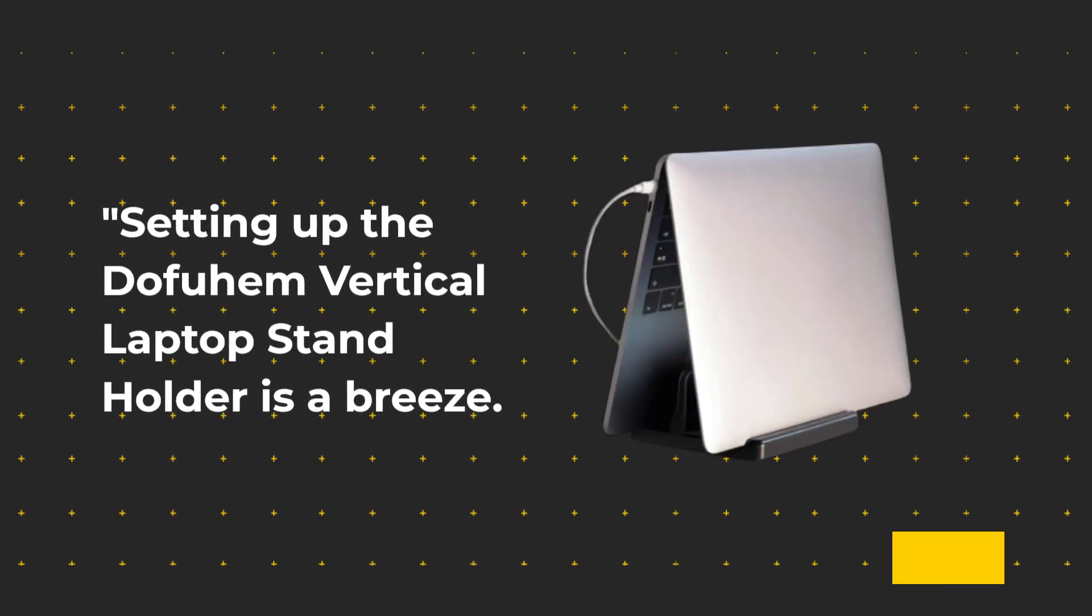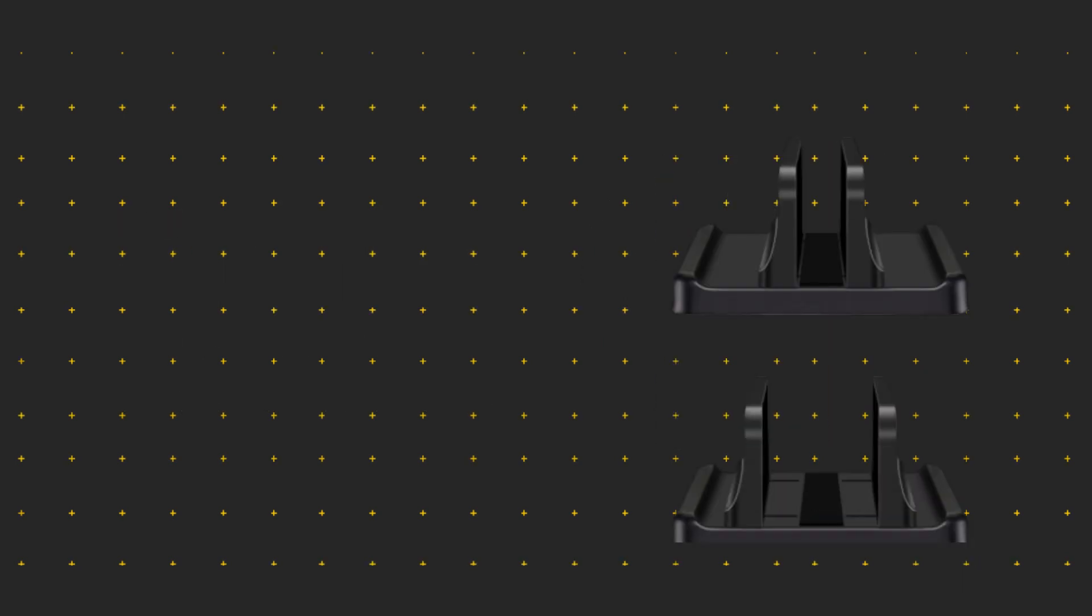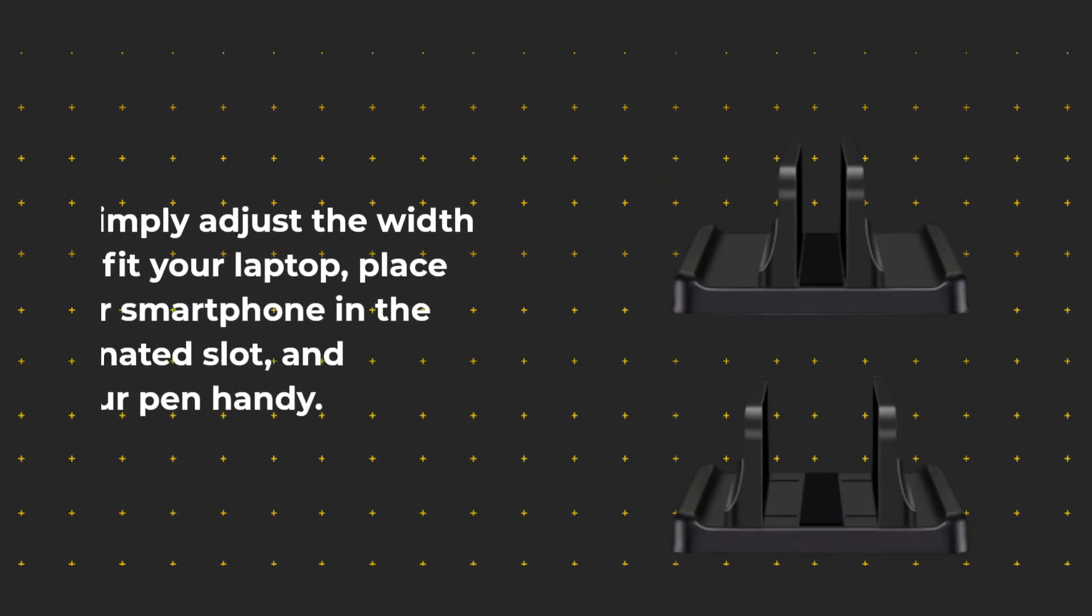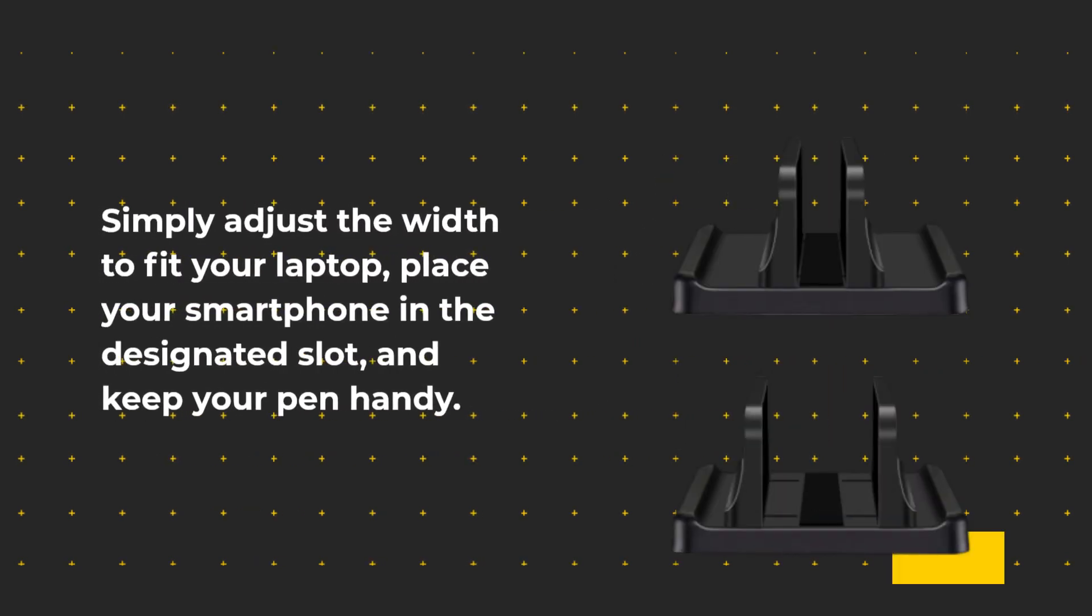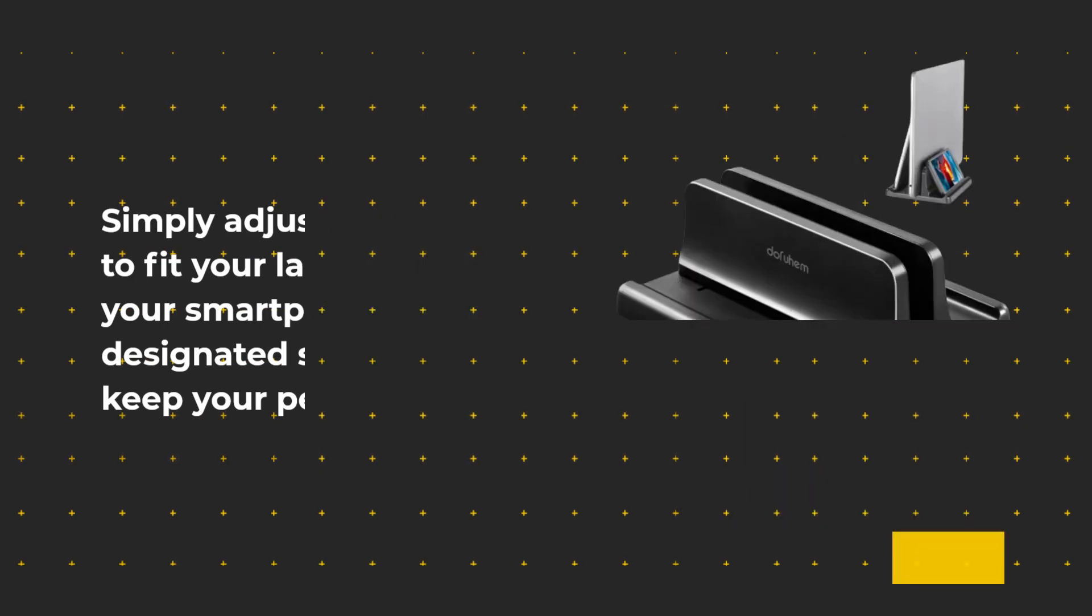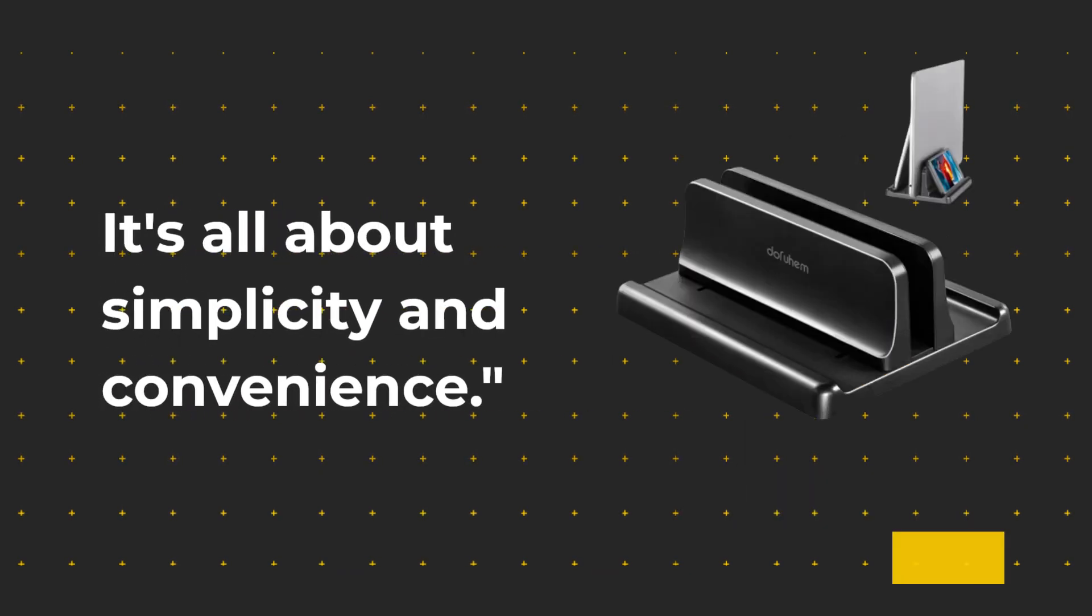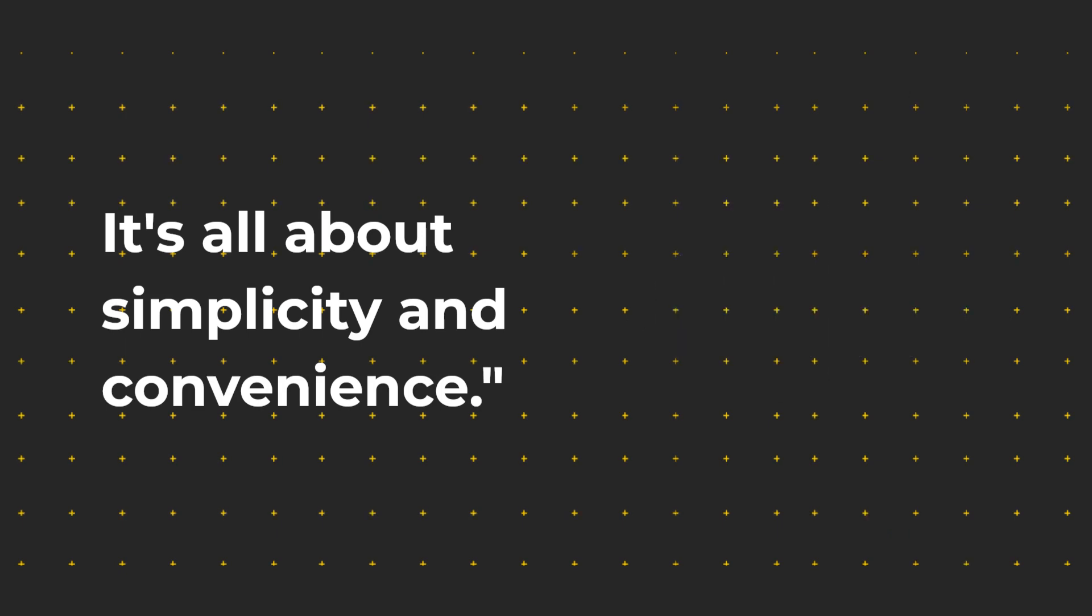Setting up the Dofuhem Vertical Laptop Stand Holder is a breeze. Simply adjust the width to fit your laptop, place your smartphone in the designated slot, and keep your pen handy. It's all about simplicity and convenience.